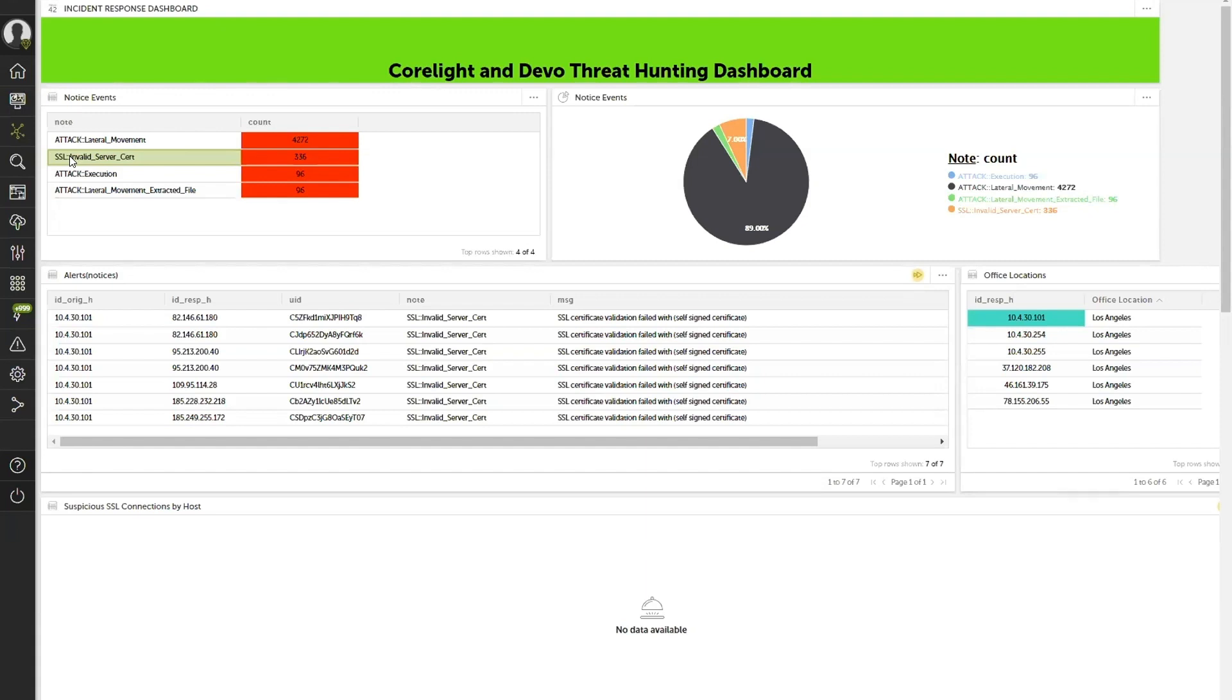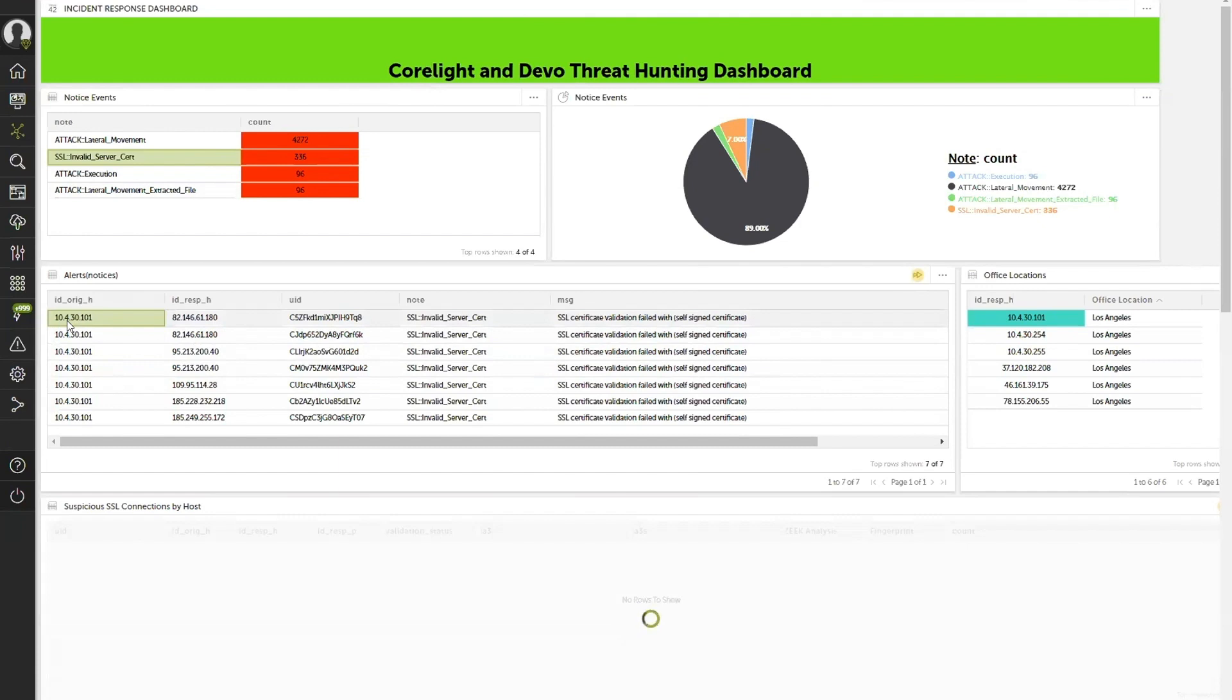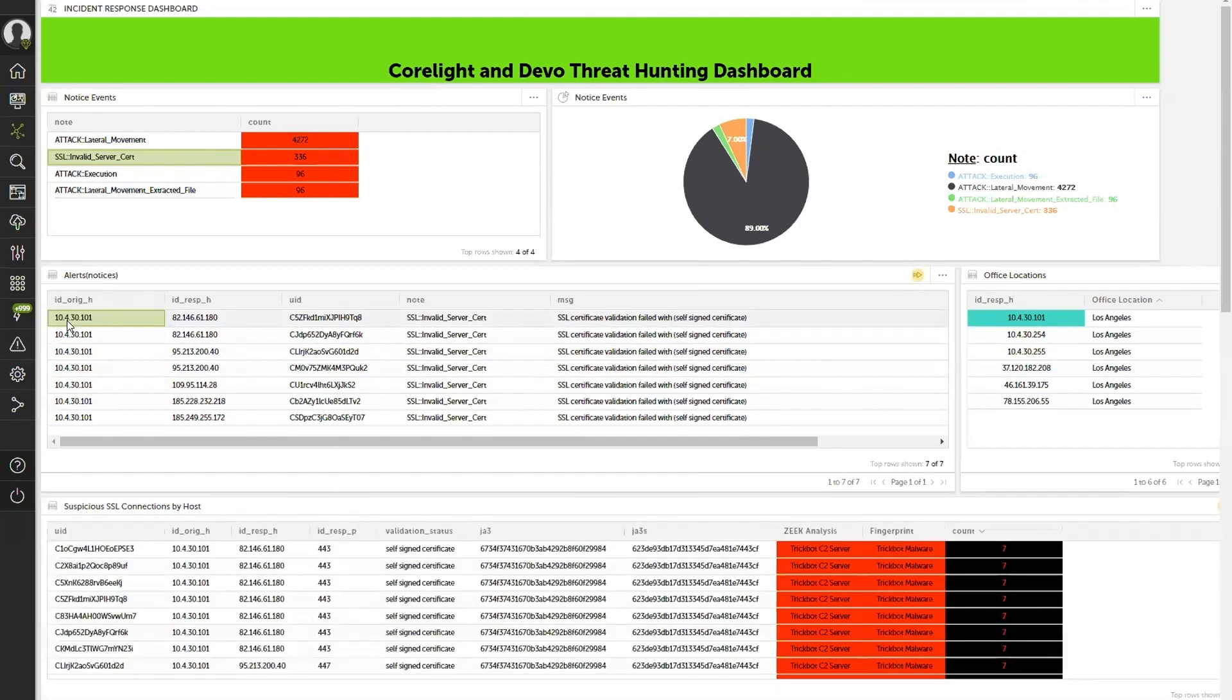So by me selecting the notice to start this, now I can see detailed breakouts of the notice. So by selecting this, first and foremost, the Devo engine is already going out and obtaining a bunch of enrichment services, looking at where is this office location.